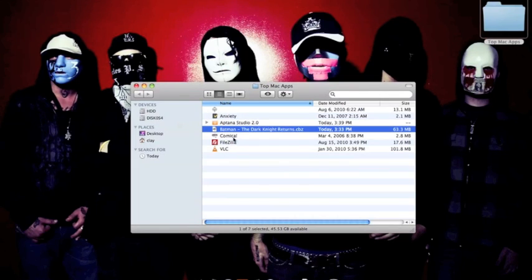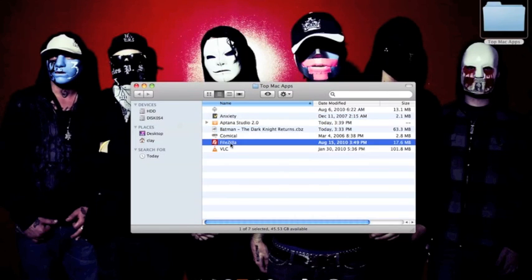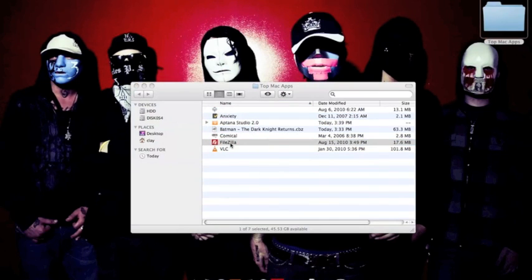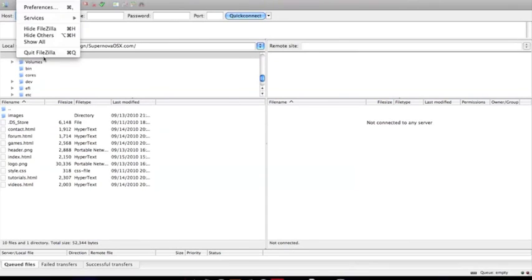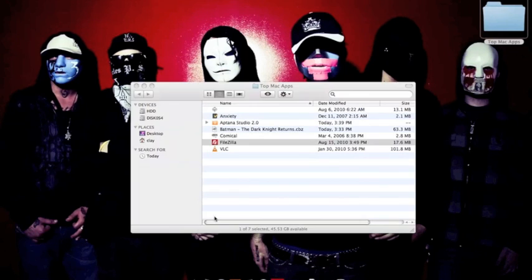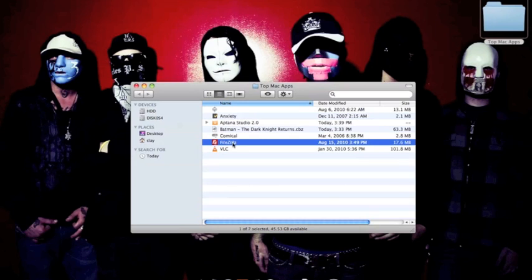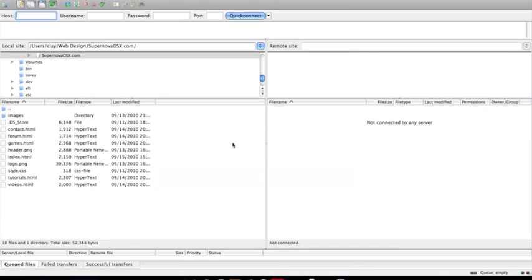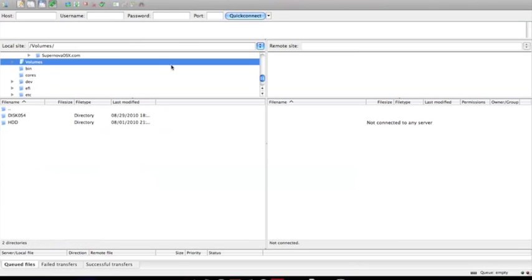Alright, and then next is going to be FileZilla. This is what I use my FTP with. I've tried out a few others like Cyberdeck and there's one other FTP program I use. But FileZilla so far has been my favorite. Yeah, just upload your files. It seems simple enough. And that's FileZilla.